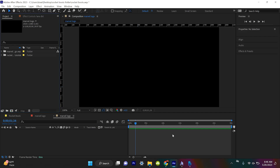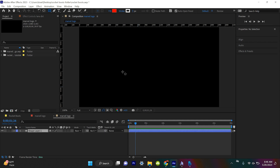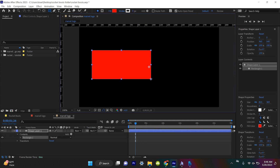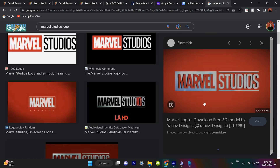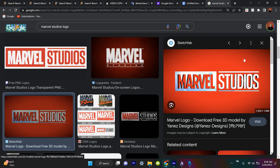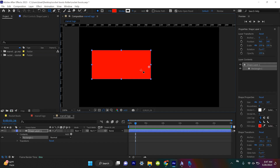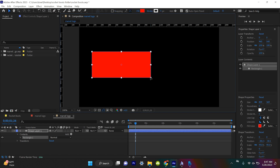In After Effects we're just going to create our own mock-up of the Marvel Studio logo first. What we'll do is create a shape layer, make sure the stroke is zero, and create it kind of like this. I'm constantly looking at the Marvel Studio logo as a reference, so we want it to be very rectangular.